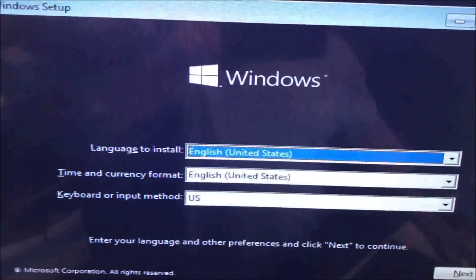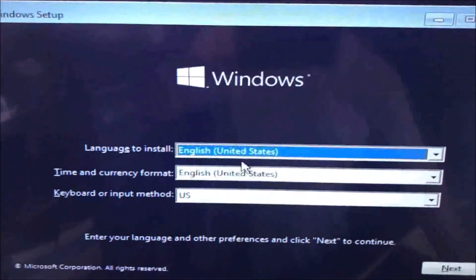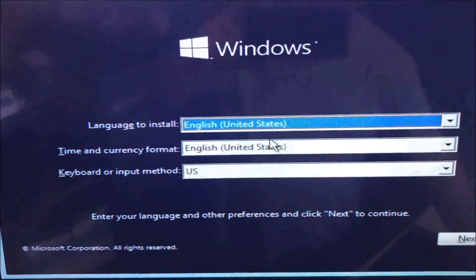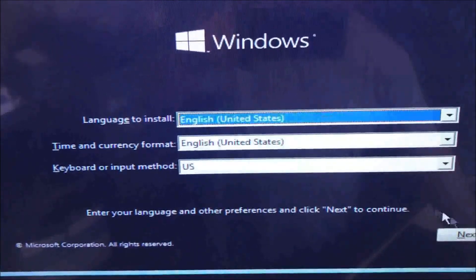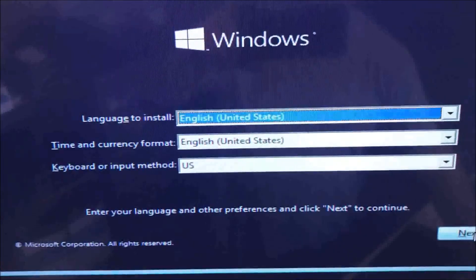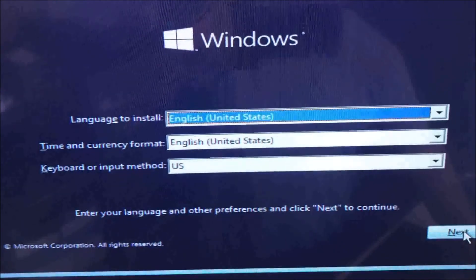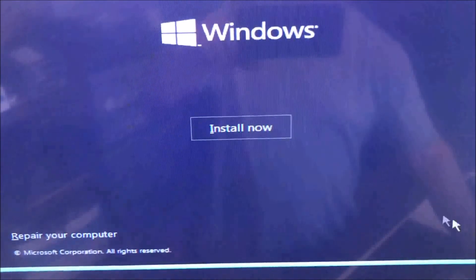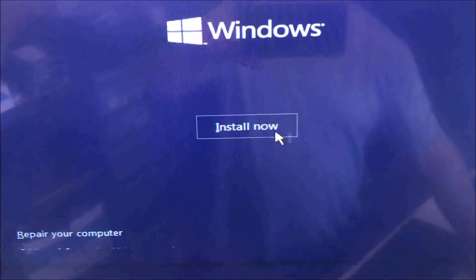As you can see, this is the next step. You choose the language, in this case it's only English, and install.